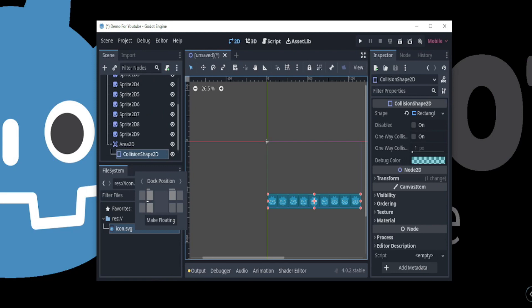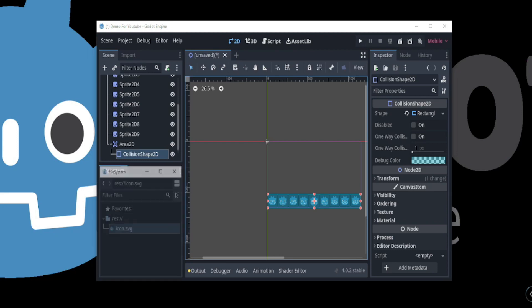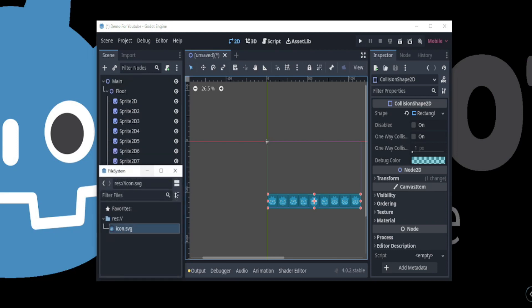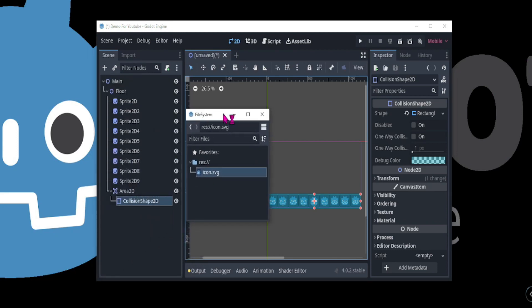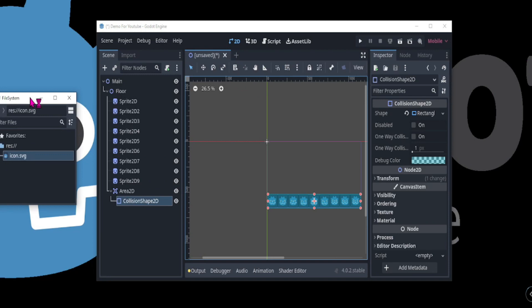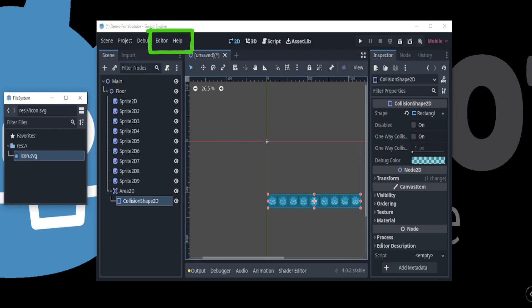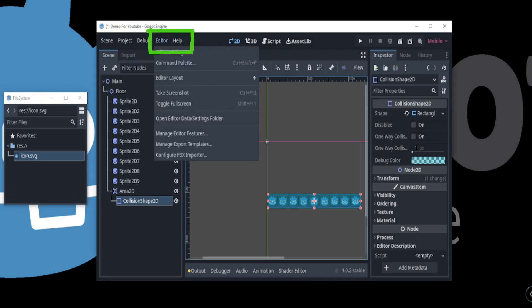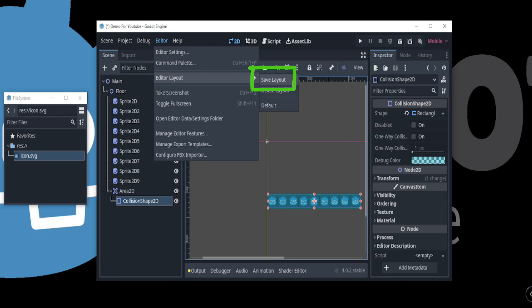With a dual monitor setup, you can make the file system window floating and drag it to the other monitor. You can also save the layout of your editor by going to Editor, Editor Layout, and selecting Save Layout.